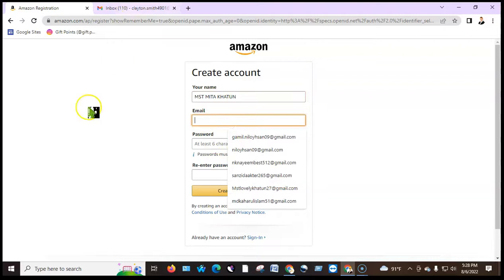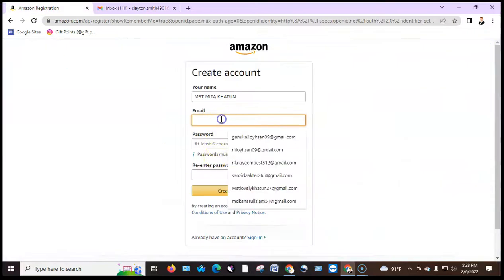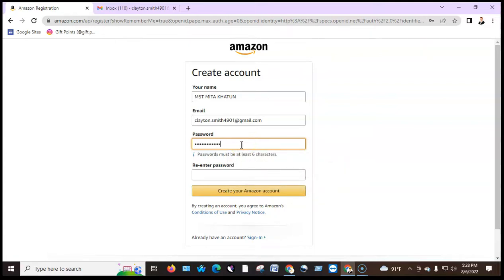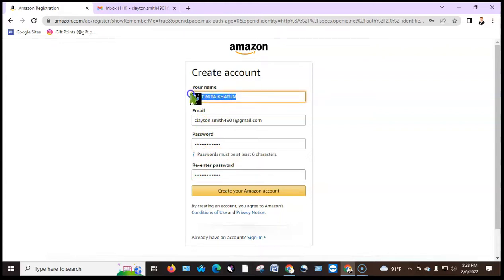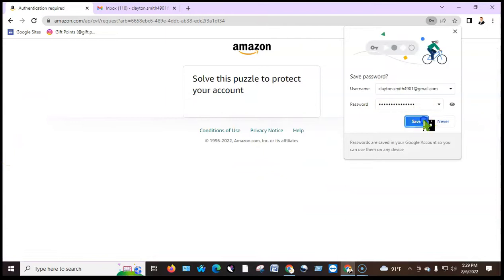You can use your email. Use a very strong password. Fill in your full name, email, password, and re-enter password, then click create your Amazon account.